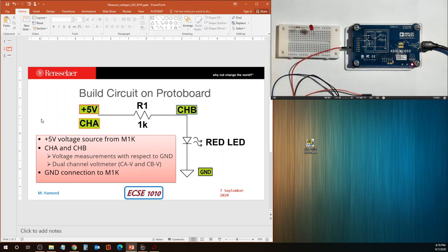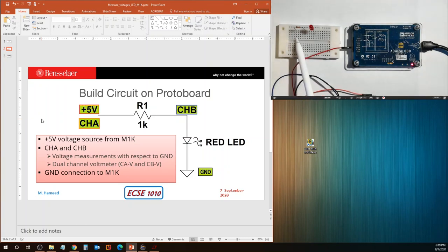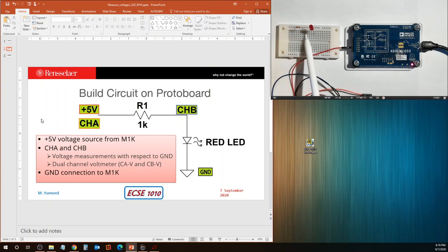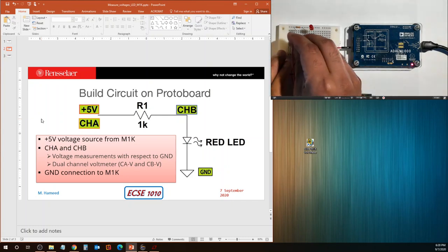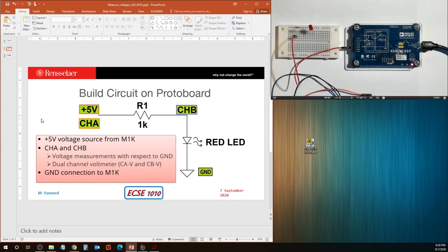A quick recap: the electrical connections underneath the plastic on a proto board are five at a time, so every point on a particular vertical column of five points is connected — it's essentially the same point. Because we connected the LED and resistor in the same column of five points, they are now connected. Plus 5 volts goes to resistor R1 — I've connected it in those remaining slots.